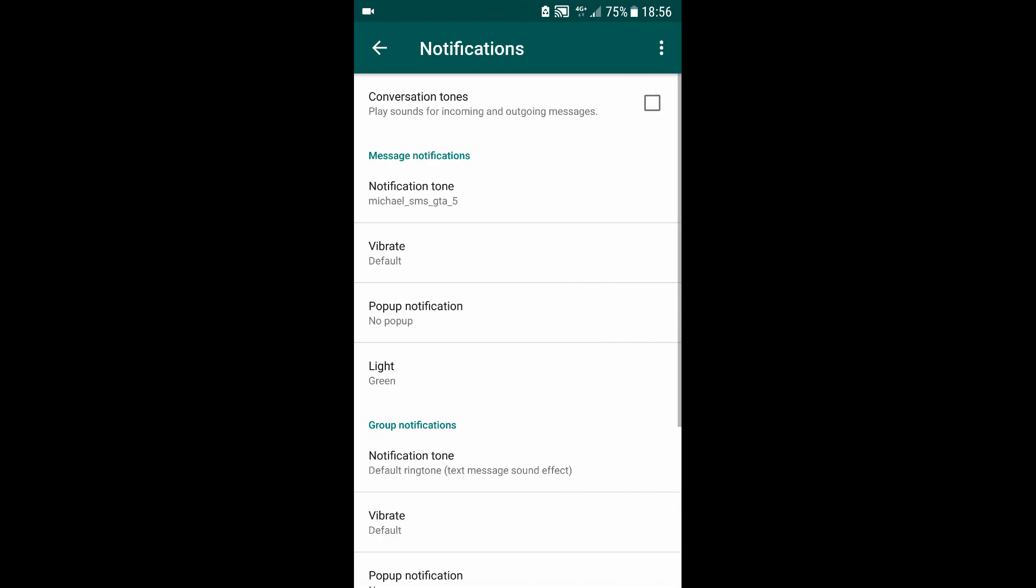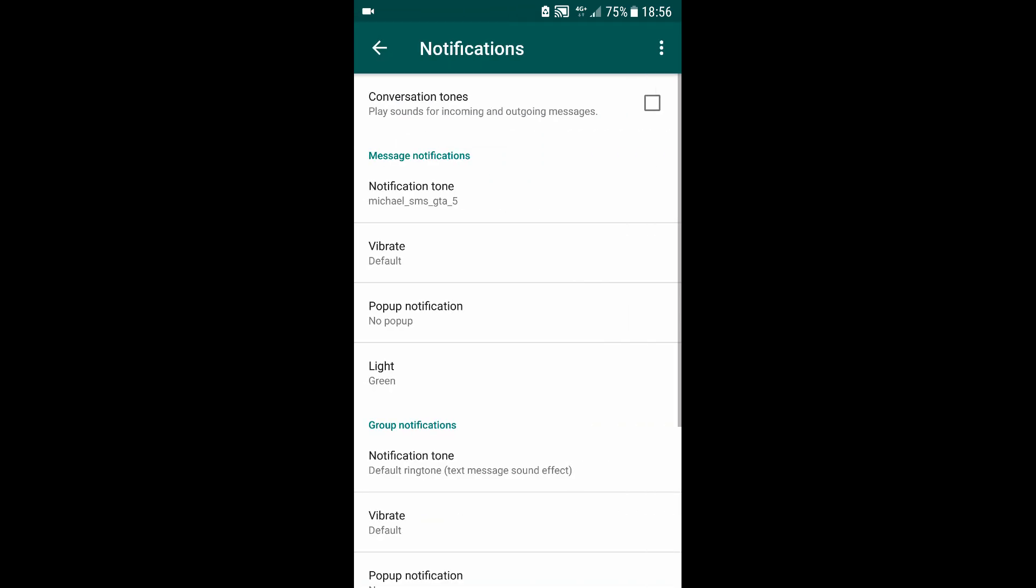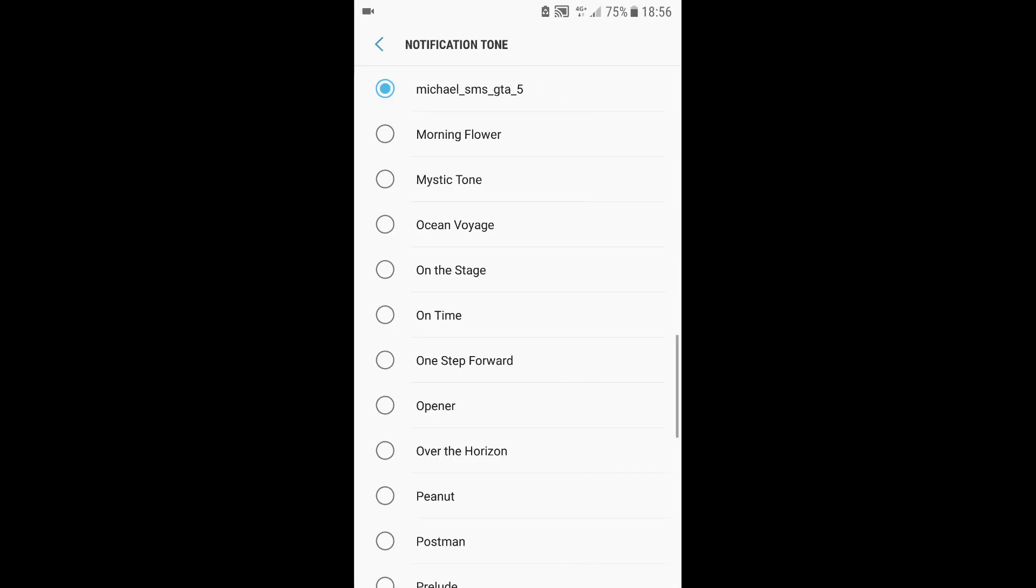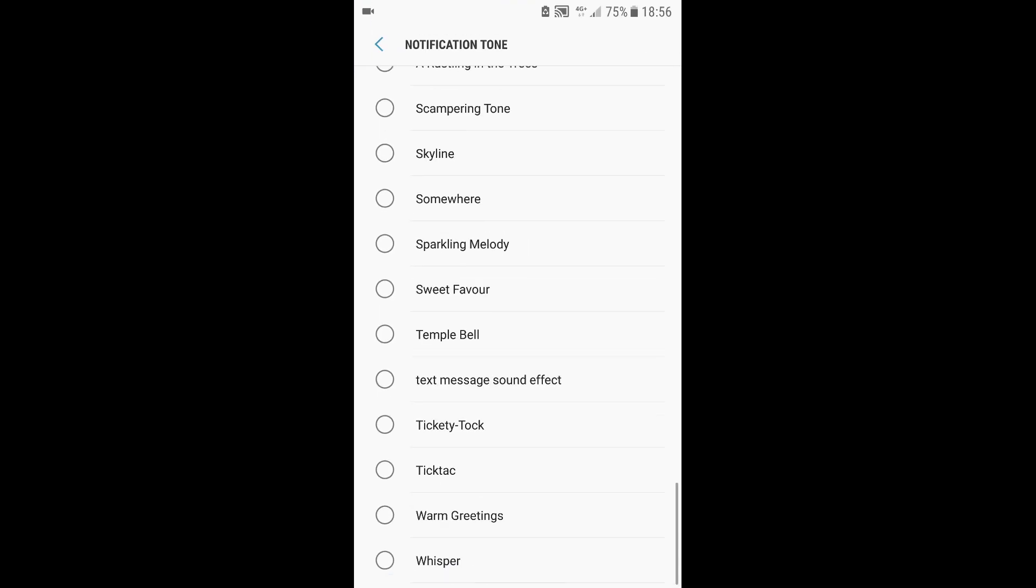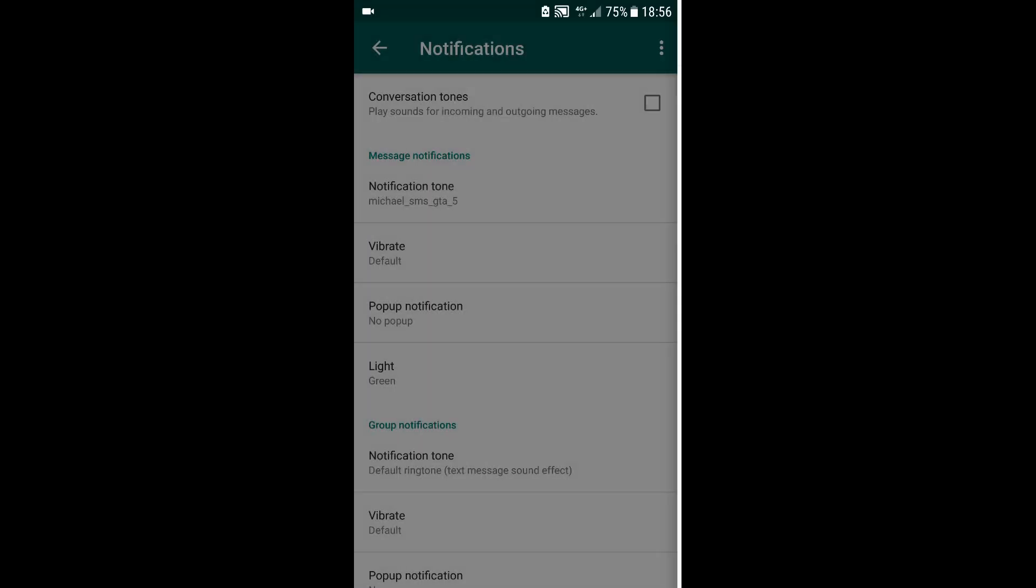notification sounds however you want. The notification tone is right here. You can see the text message sound effect right here.